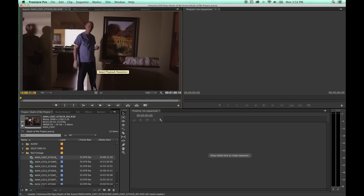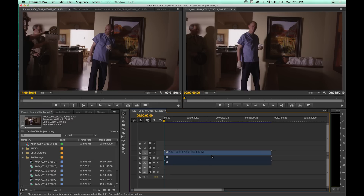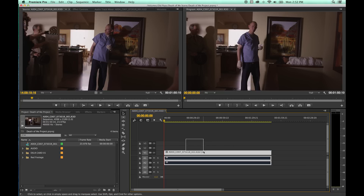But now with the recent updates, they've made it so you can grab a clip and drag it down into the timeline, and it will set up your timeline. It will add a new timeline for you, and it'll base the timeline settings off of the clip settings.